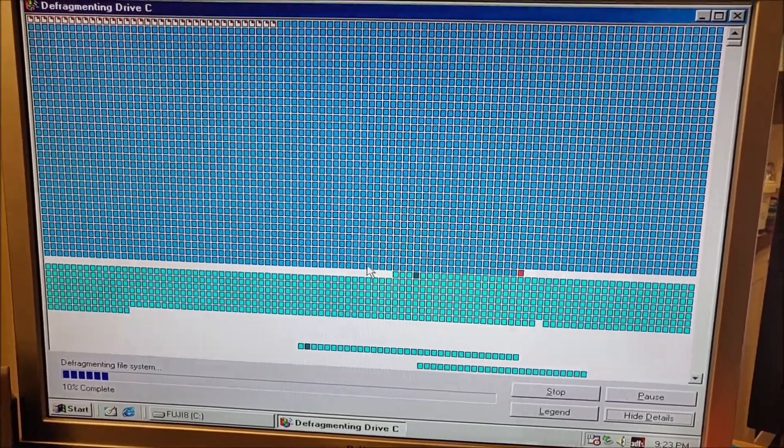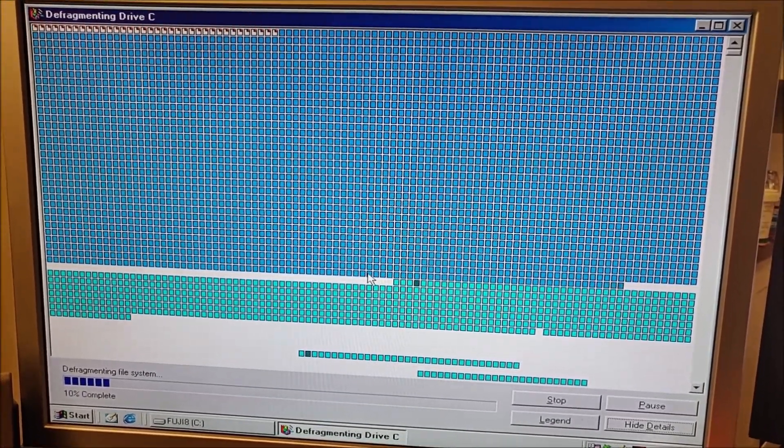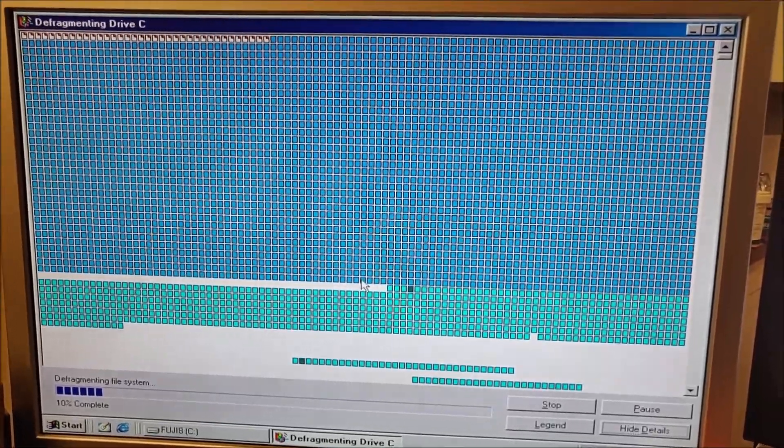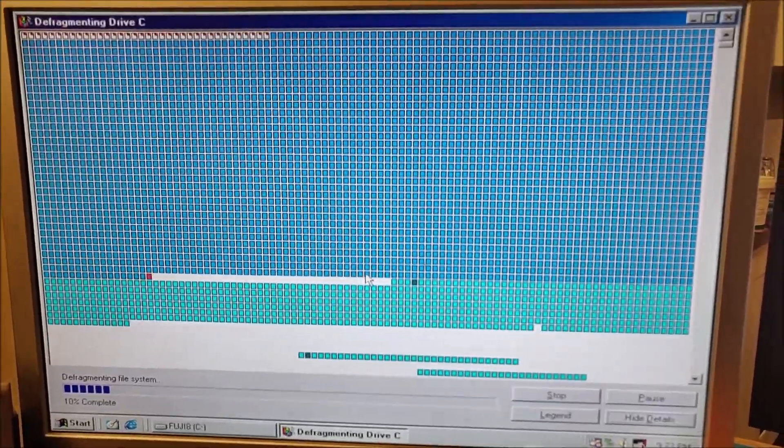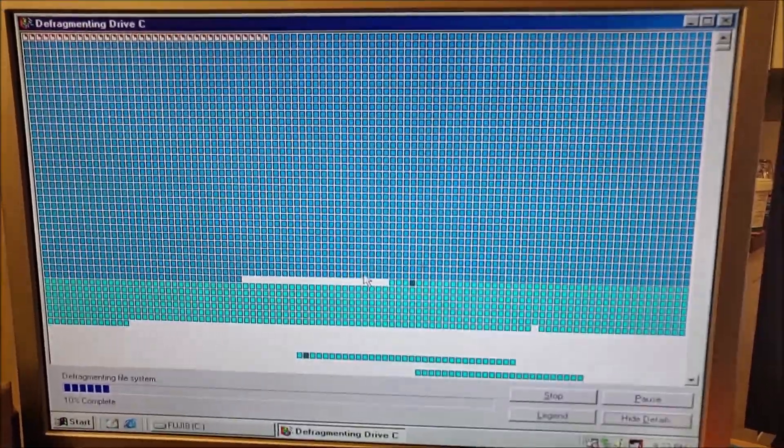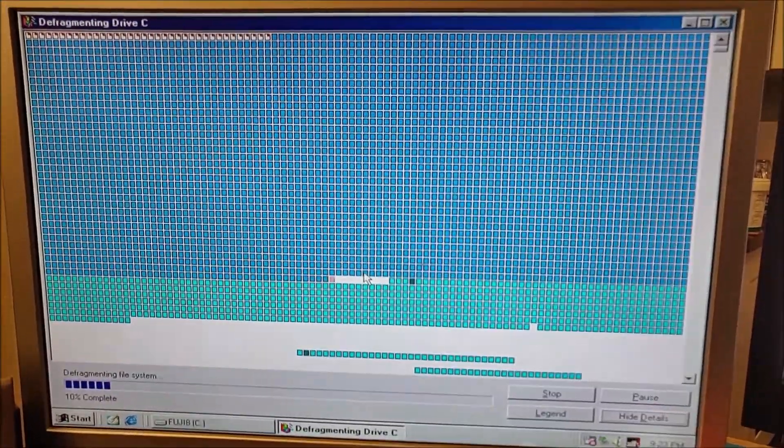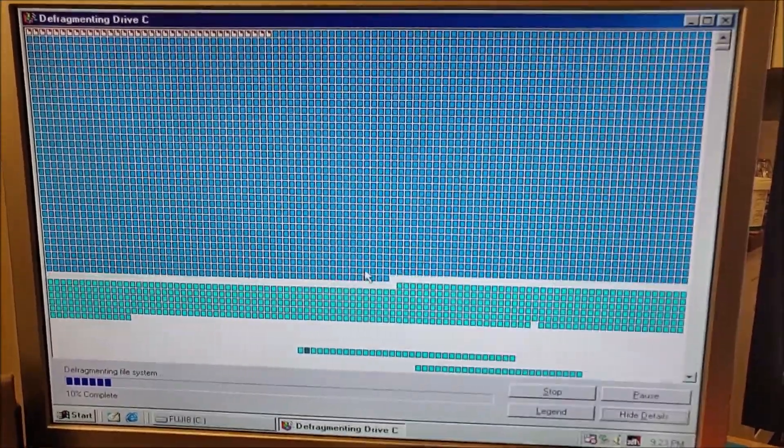If you want to optimize your Windows 98 install, this is one way of speeding up a part of it.